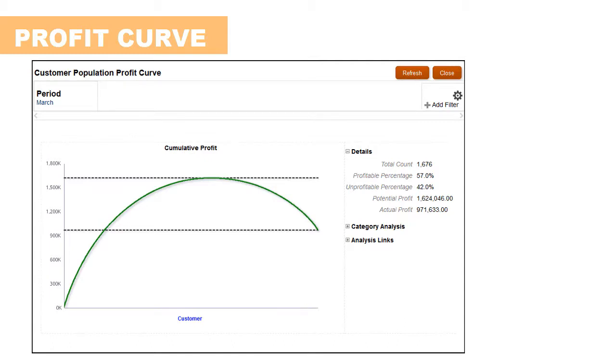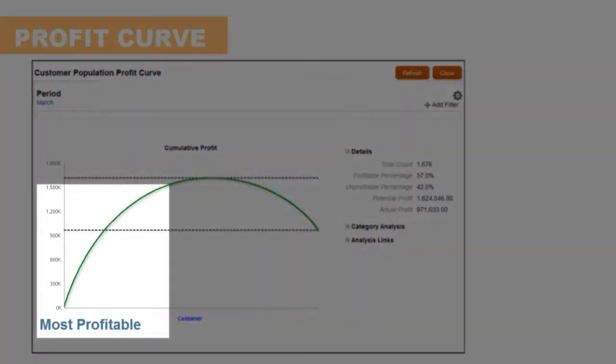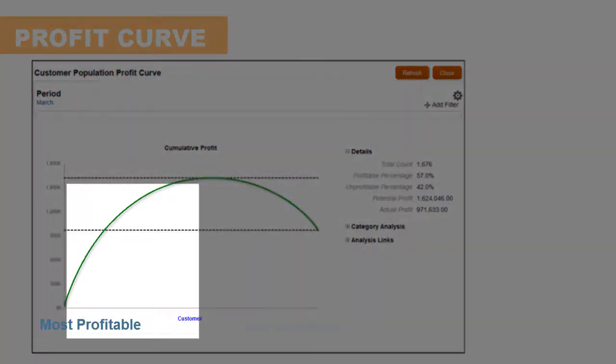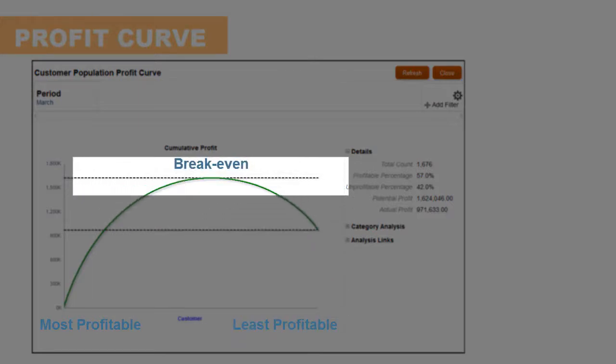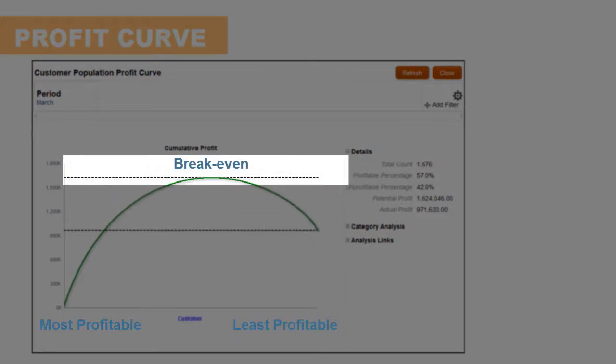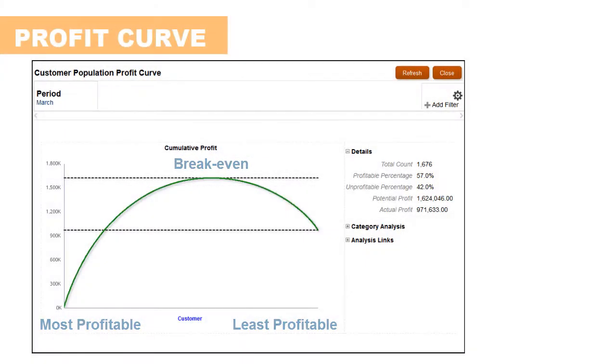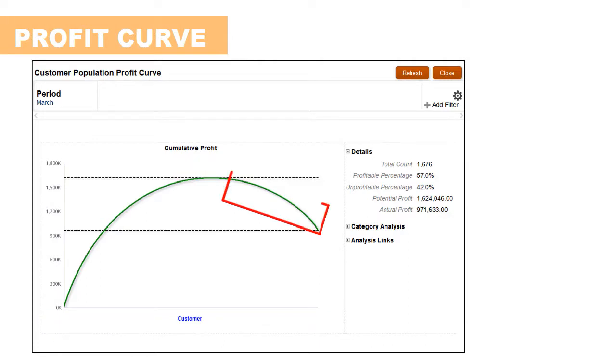For instance, this customer population profit curve visualizes all stores with the best performer on the left, the worst performer on the right, and the break-even point on the top. Because the computed profit data is available at granular levels, the chart enables focusing on the area of business that is important to accountable managers.